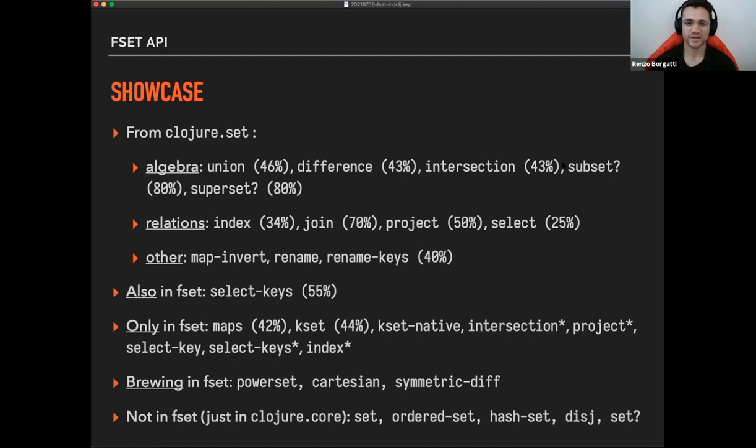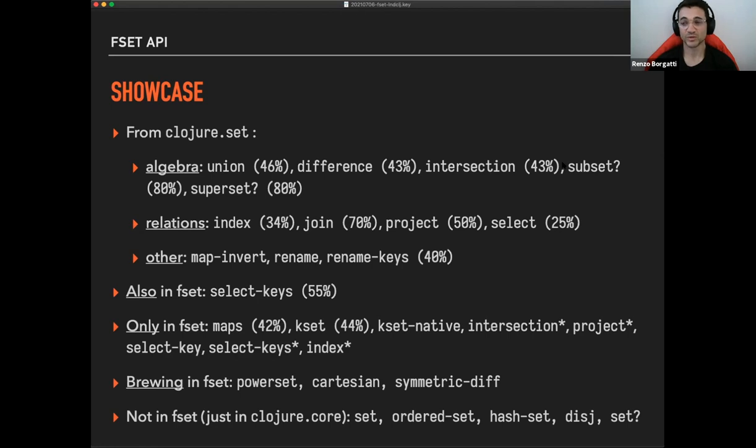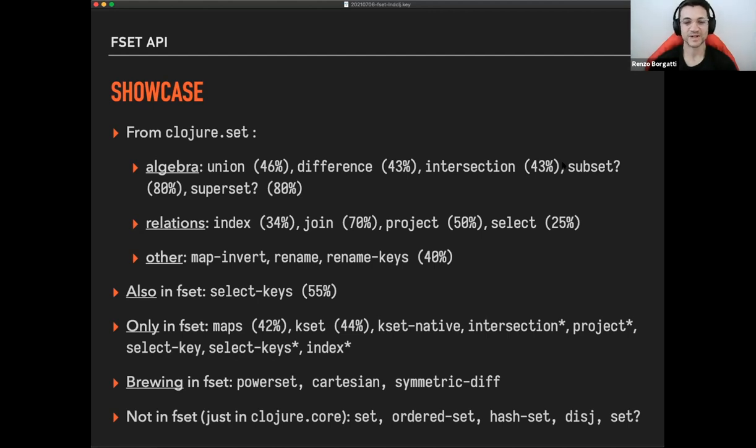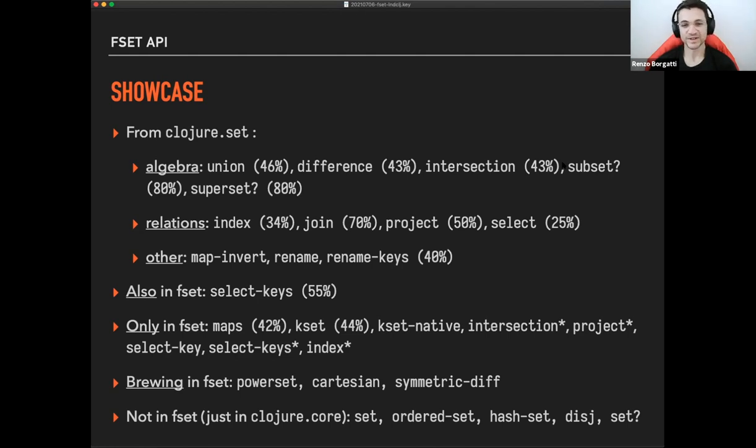And then there are a few things that are only in fset. They might be useful or less useful to your use case. Maps is probably something that you might see in the wild. And it is the problem that there is when you do a map over a set, transforming each element to the set, you don't receive back a set, you receive back a sequence, which is like, okay, most of the cases, unless you have to use that set in something else, which is set related. So this maps function is transforming elements in the set and returning a set. And it's doing this in an efficient way.